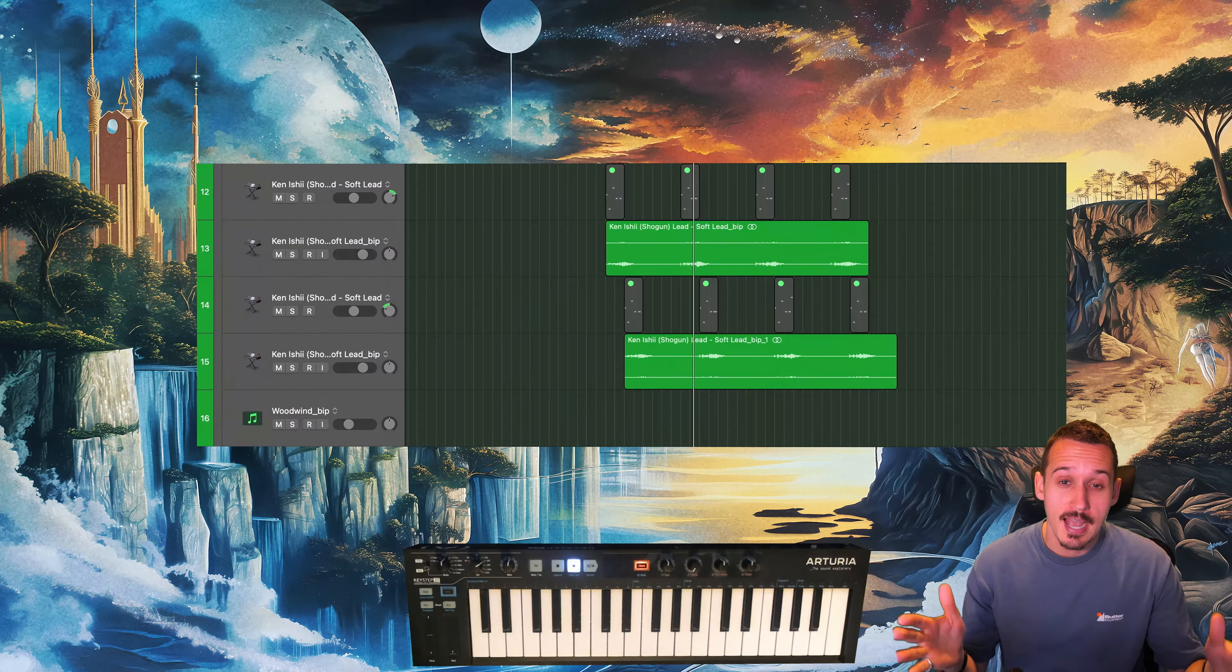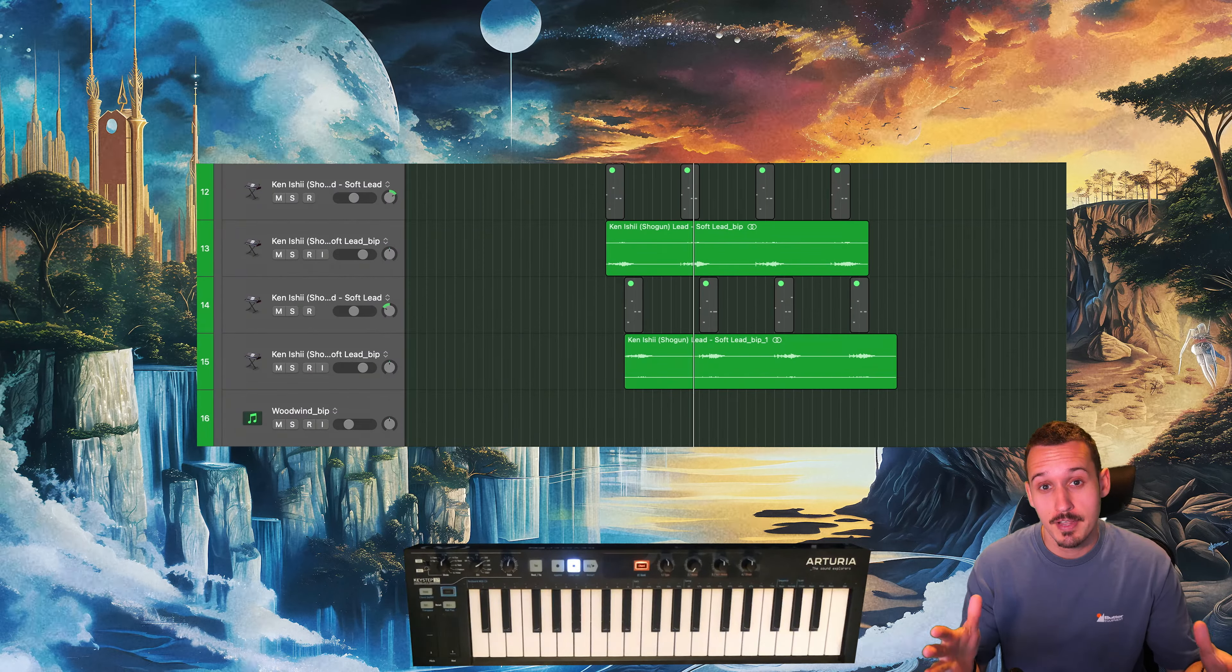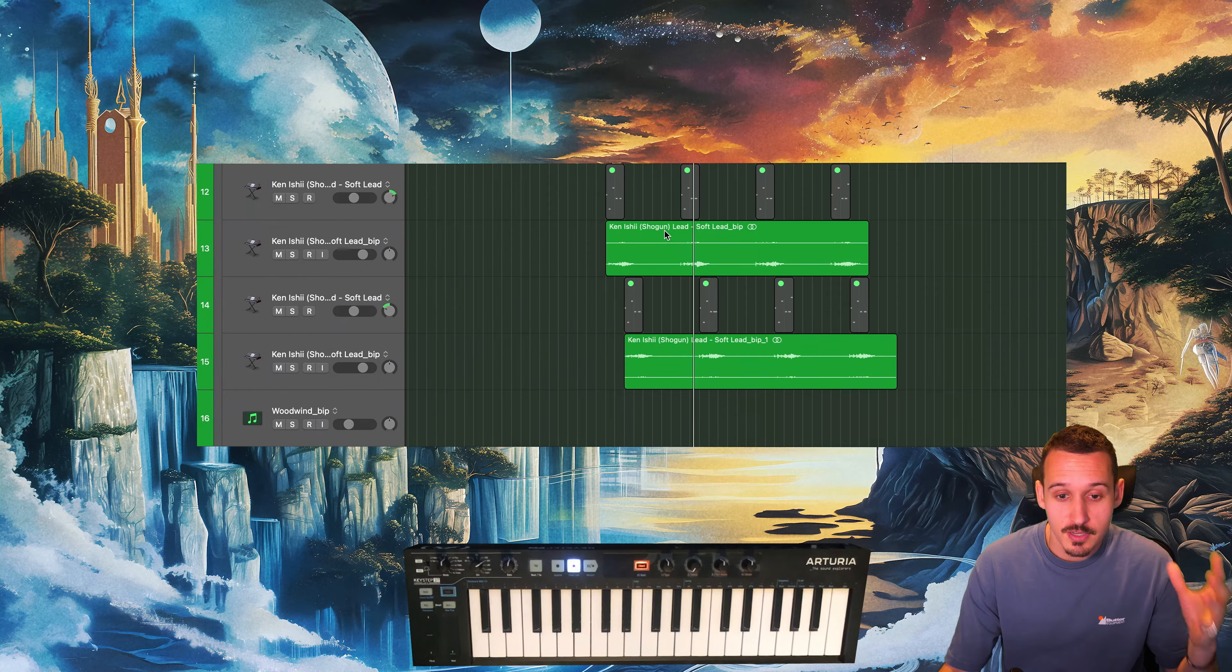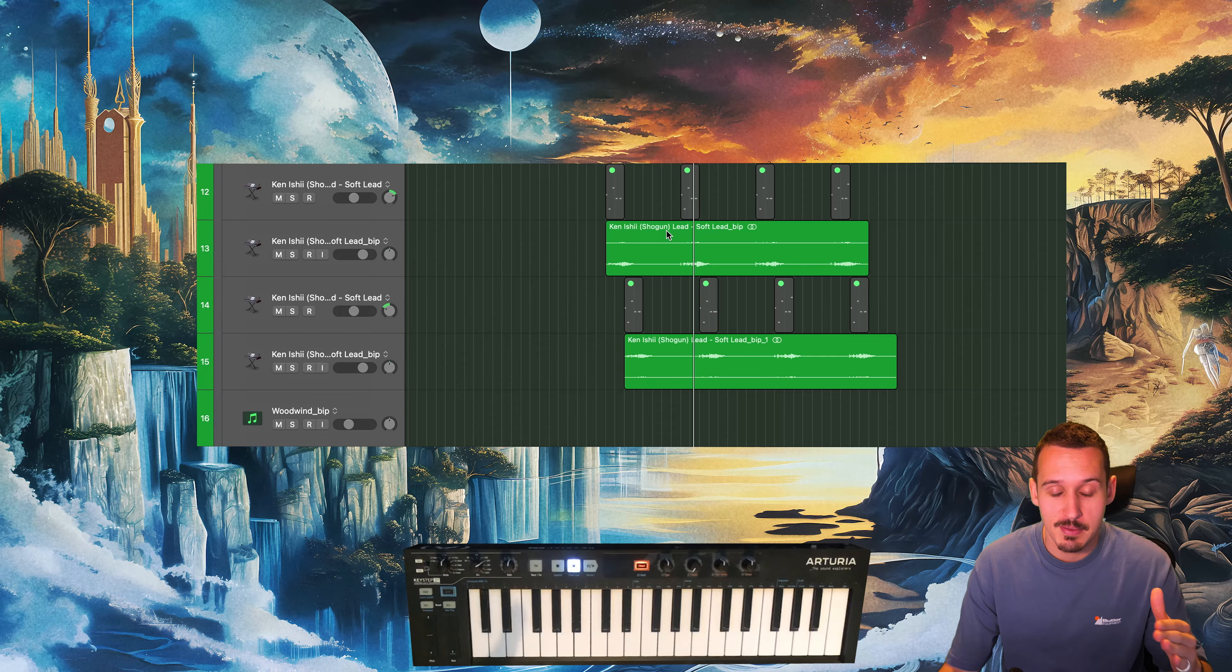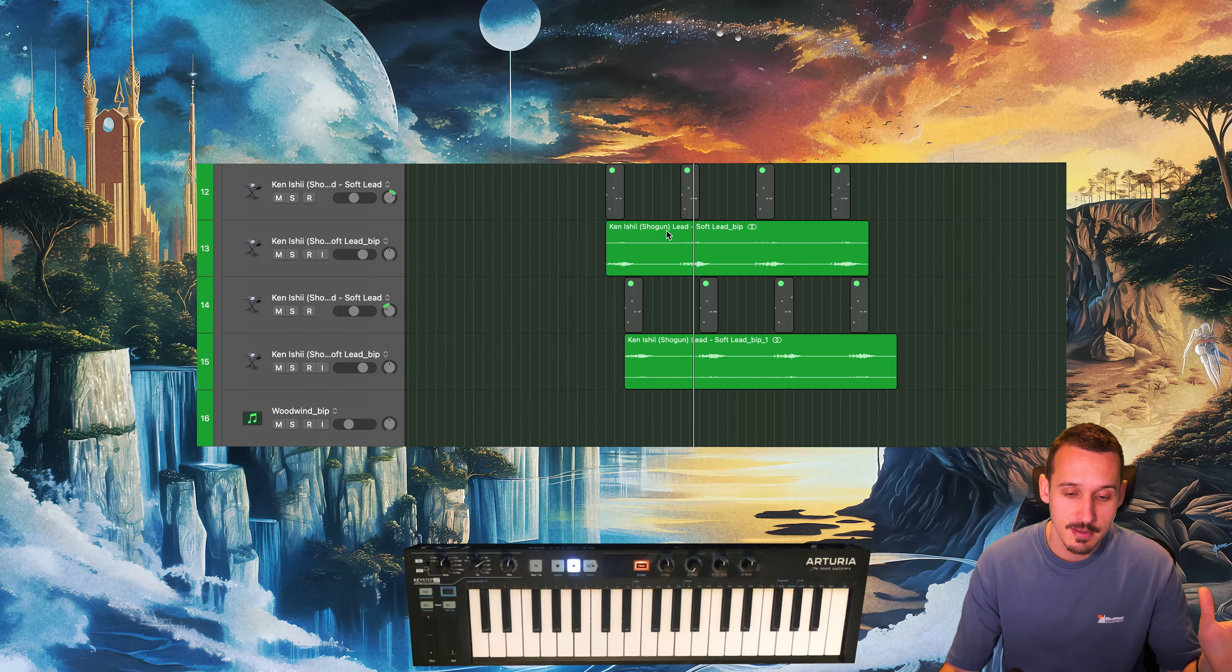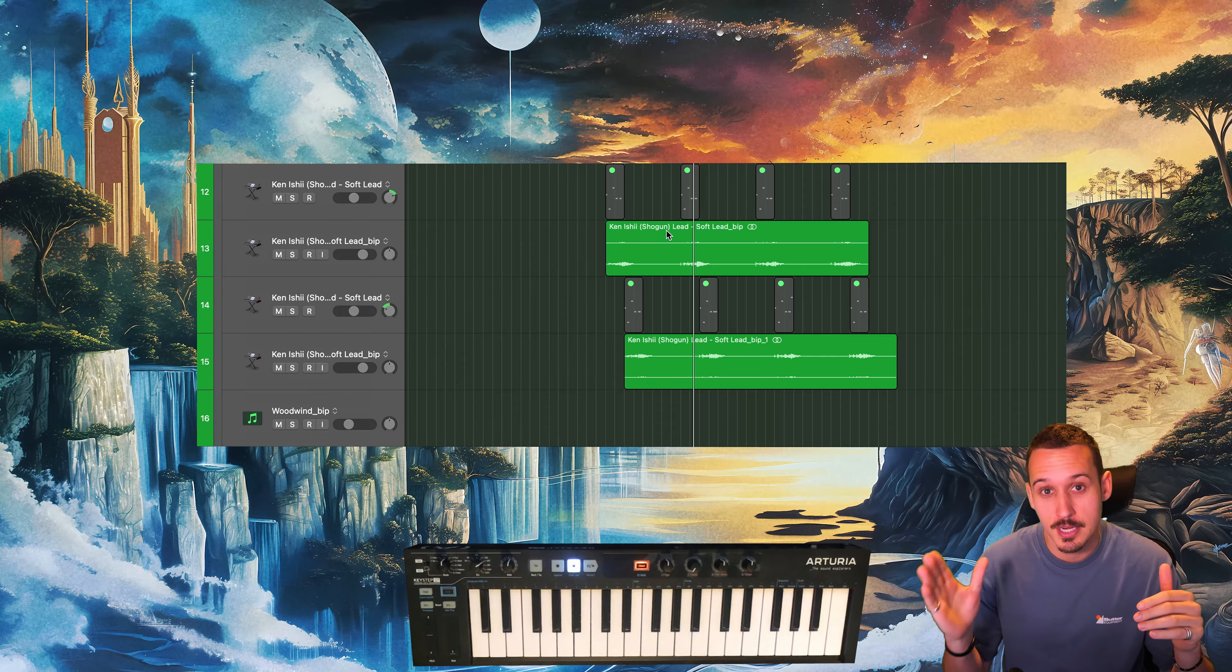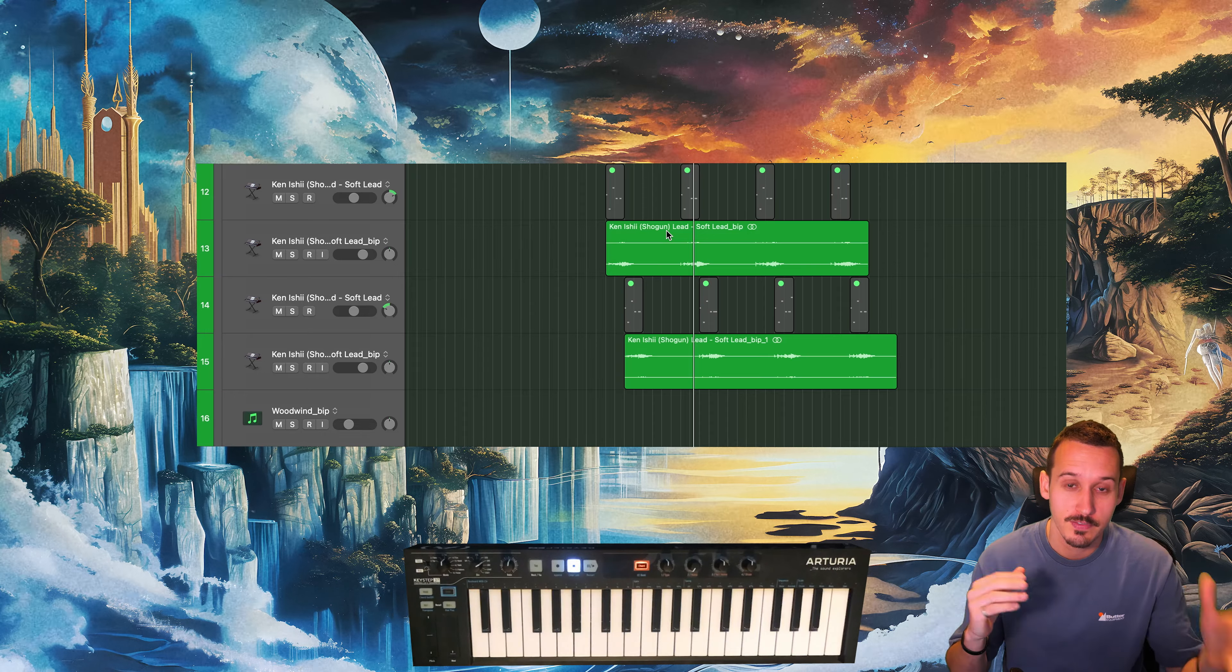Both panning and stereo image are really important for giving that three-dimensional character to our tracks. One very common trick I've done in my most recent track is opposite panning, where we have one element over to the left and then the response to that element is off to the right. So we have this call and response between the two synth sounds.